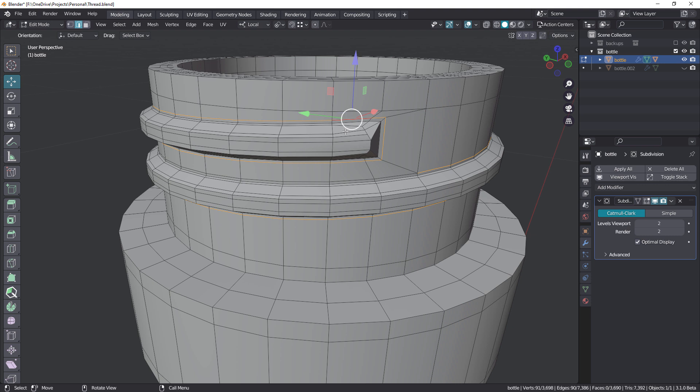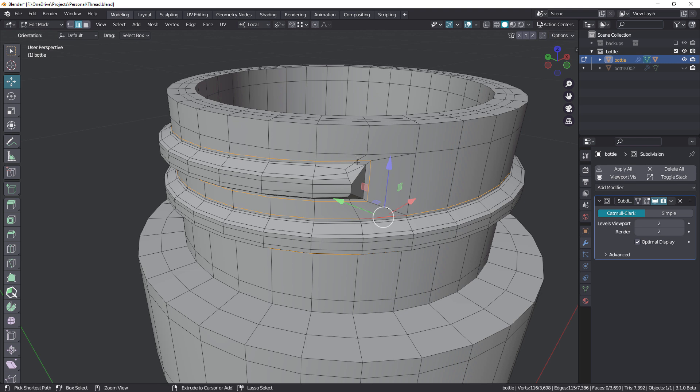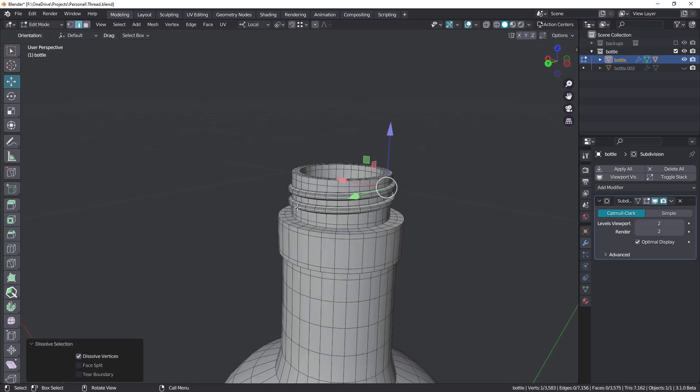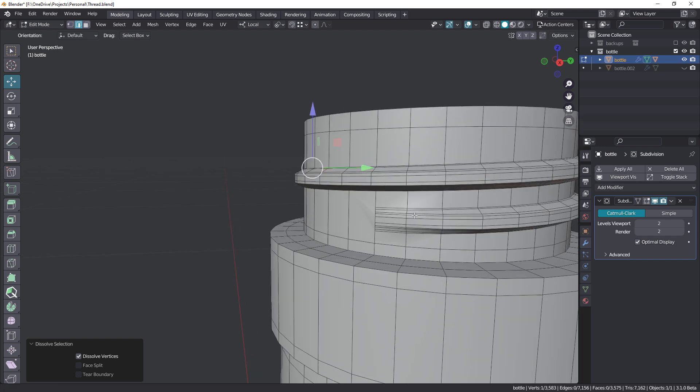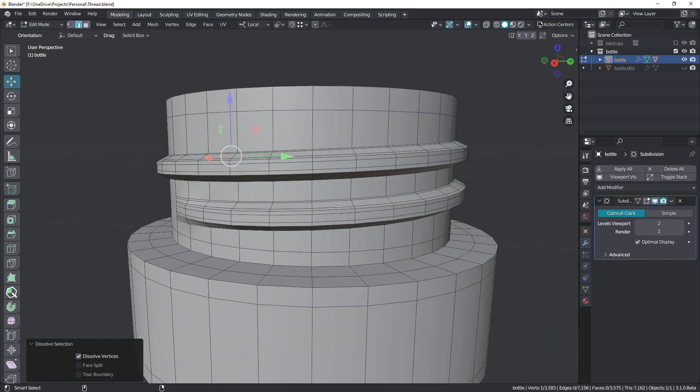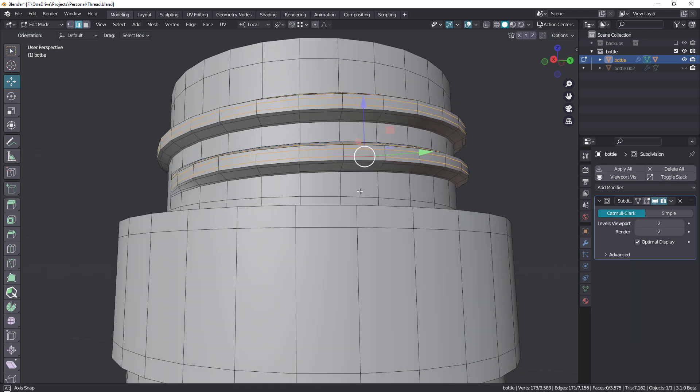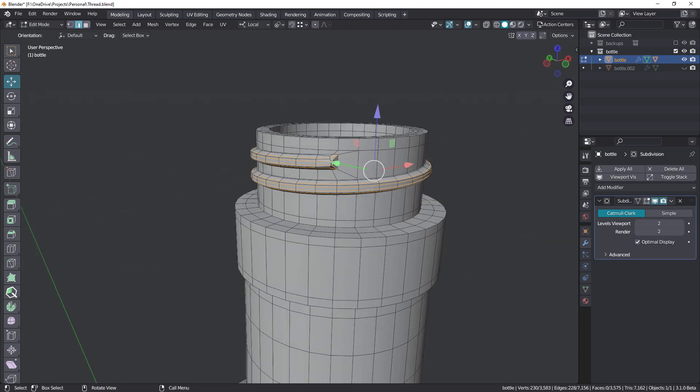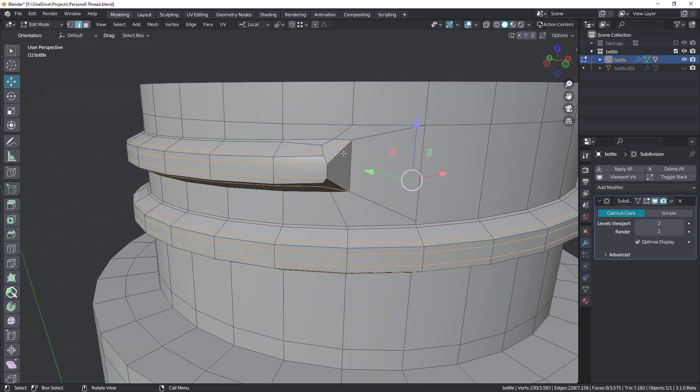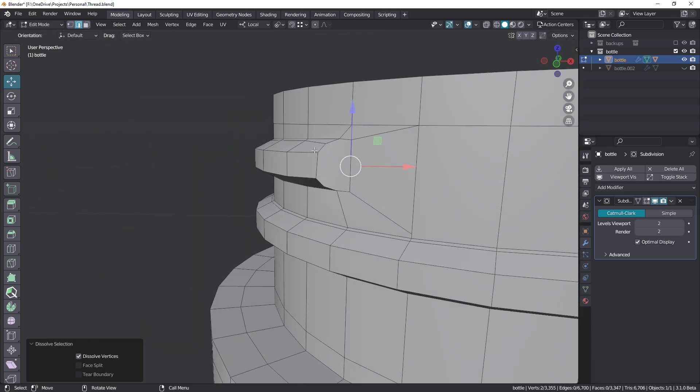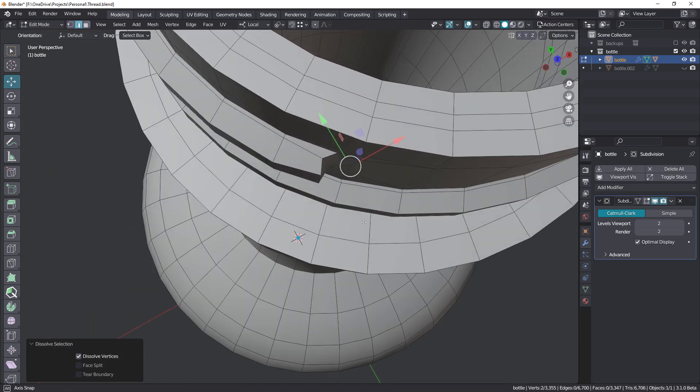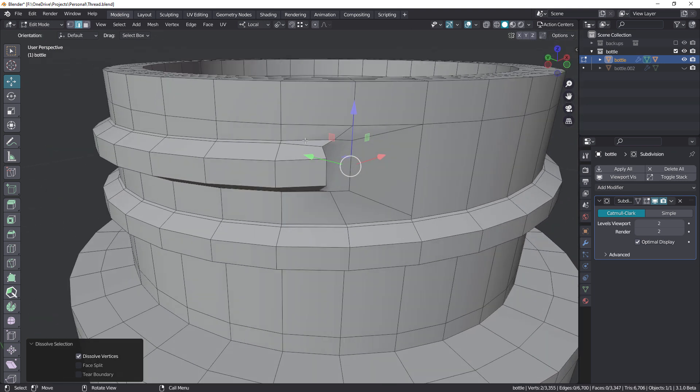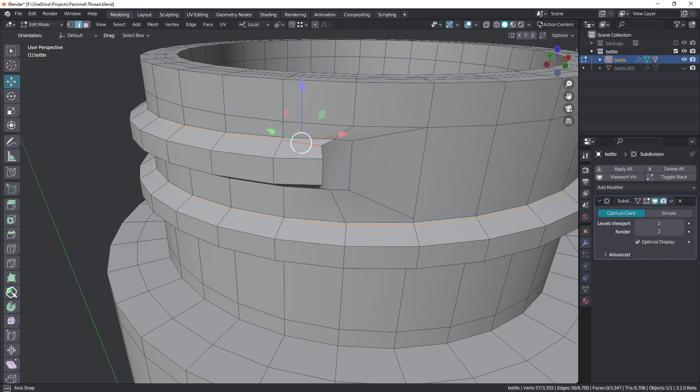So I'm here in Blender. Just going to select a few loops and dissolve those, always keeping an eye on the other side, making sure I'm not breaking the model. We can get rid of this one and this one and this one. These are all the sharpening loops. Just dissolve those. Get rid of that one.